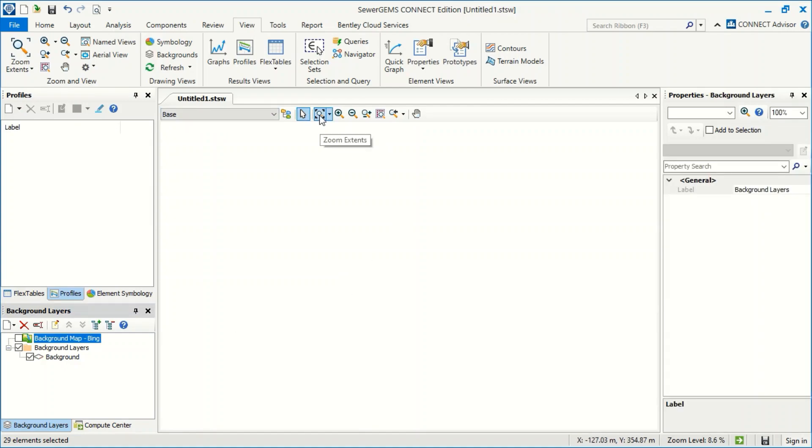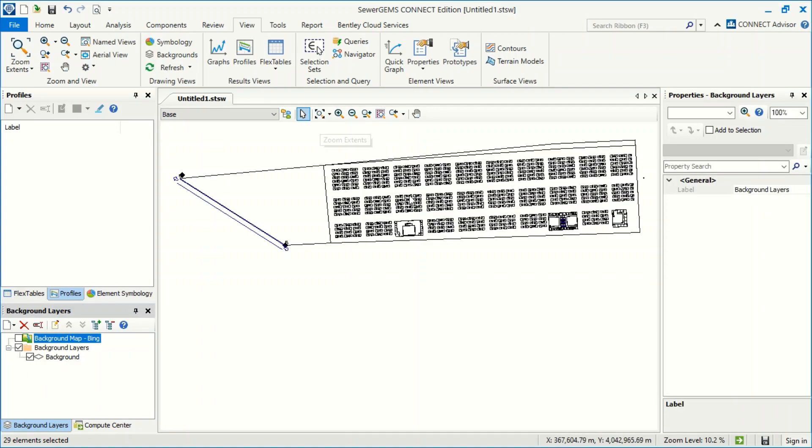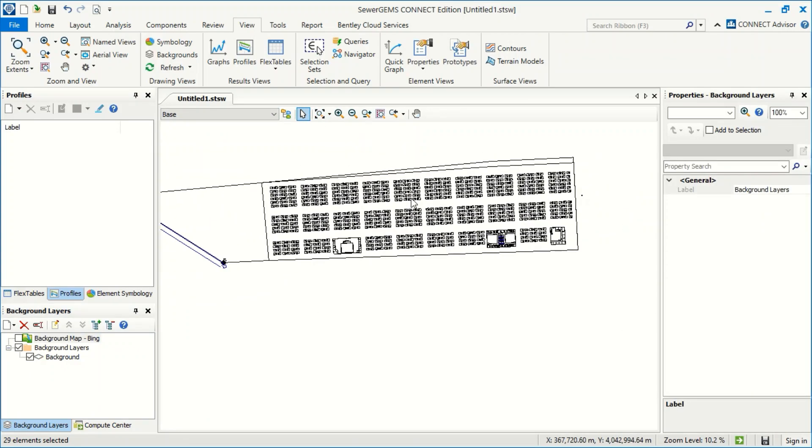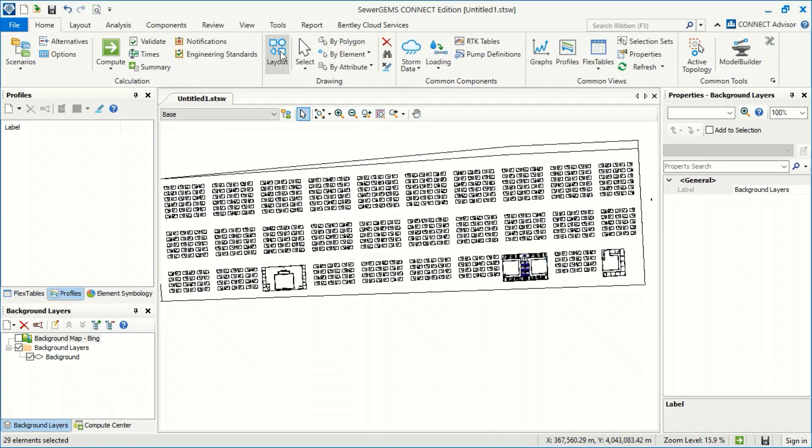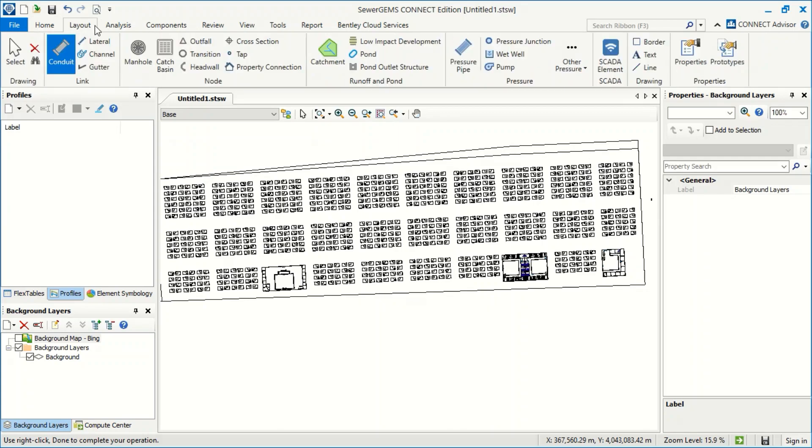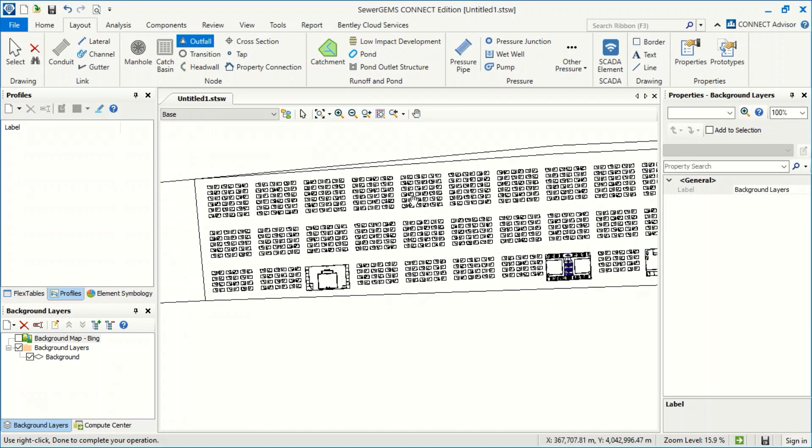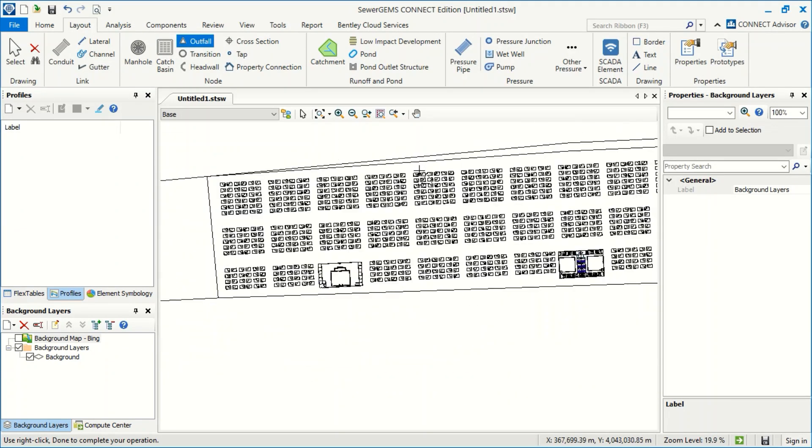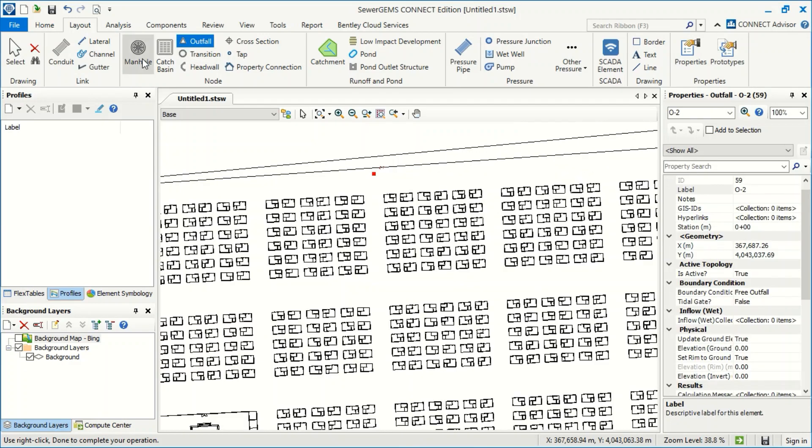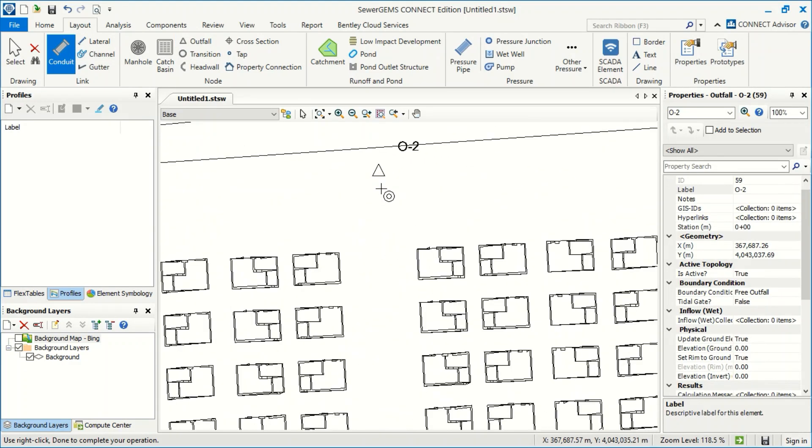I will now make zoom extents. This is my background. I can start from scratch. I can go to Home Layout, or first story. We can select the outfall as we agreed. This is our outfall, and now we can start the conduit.